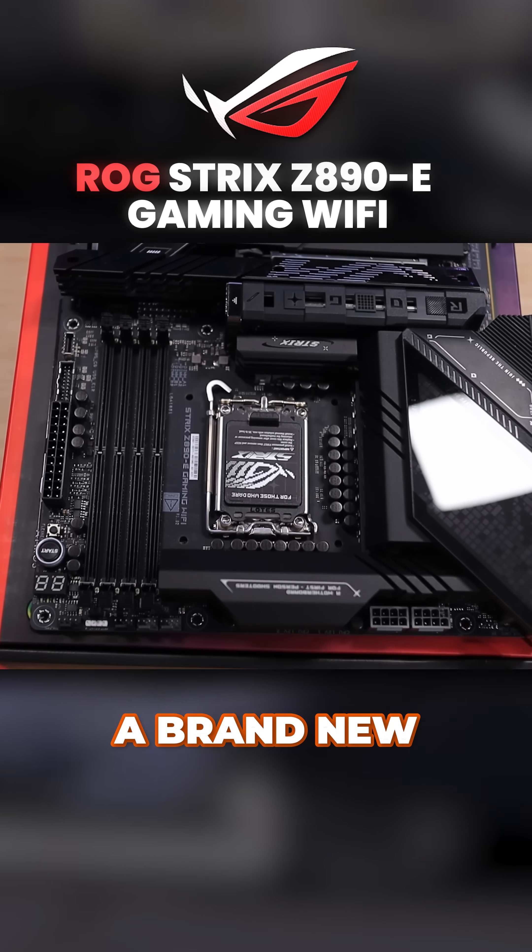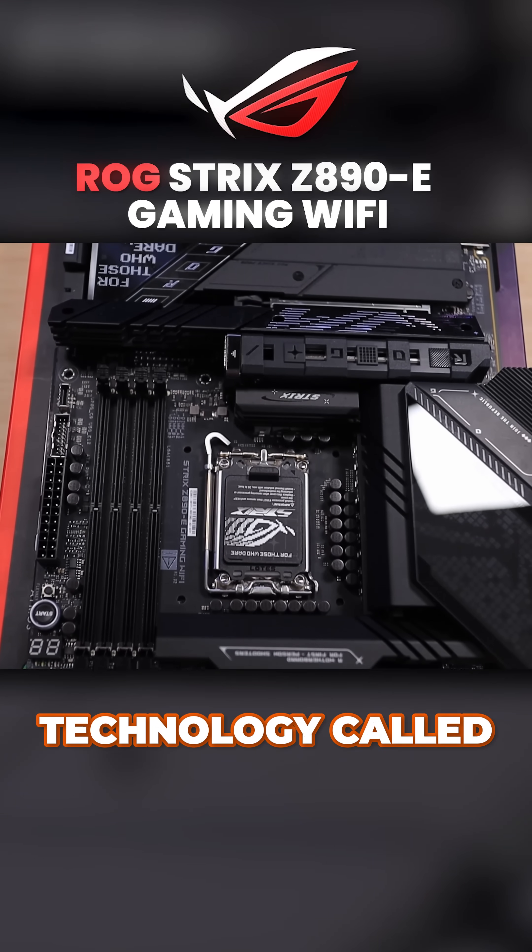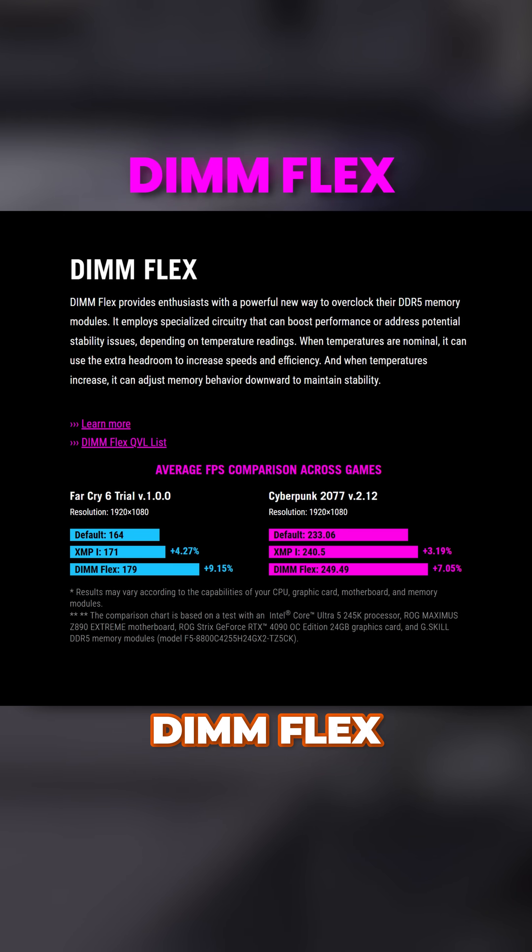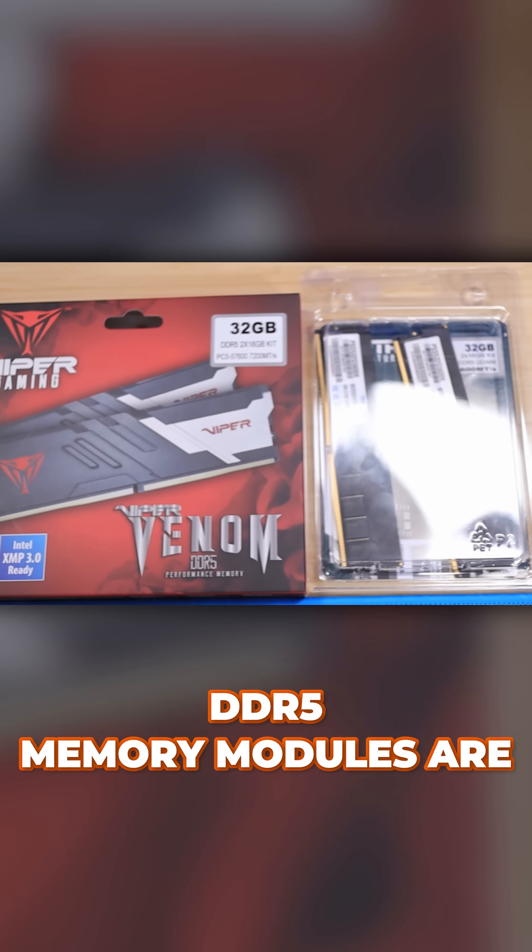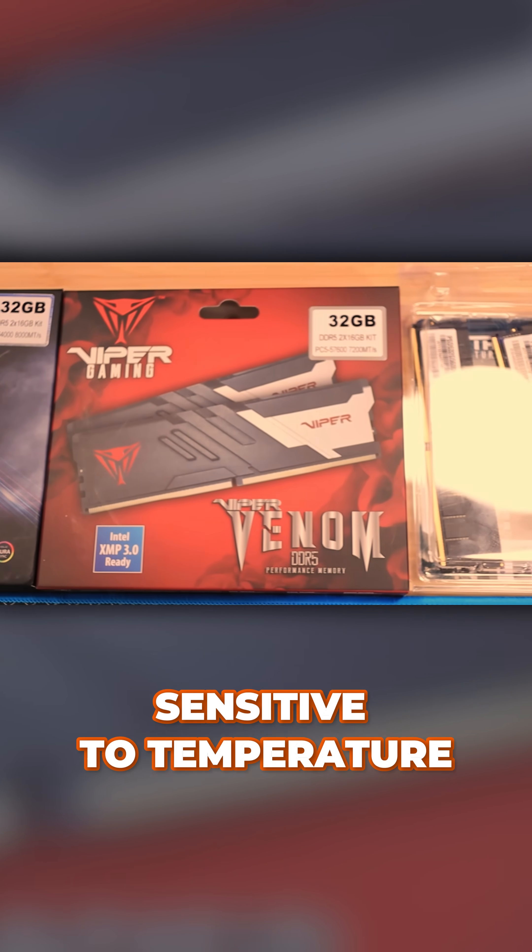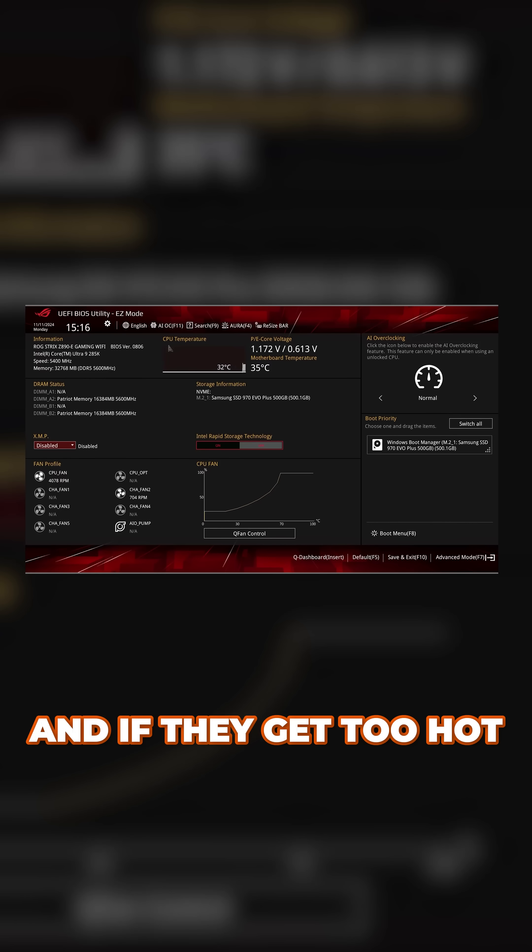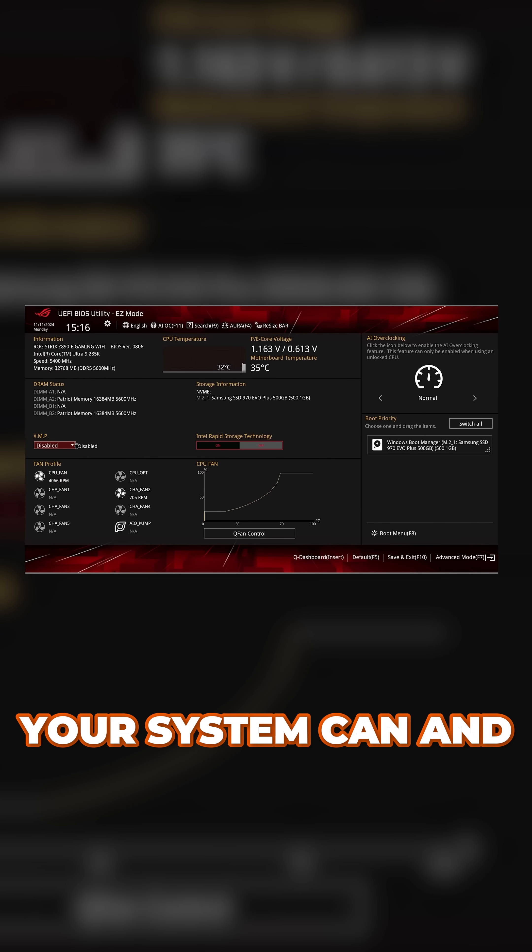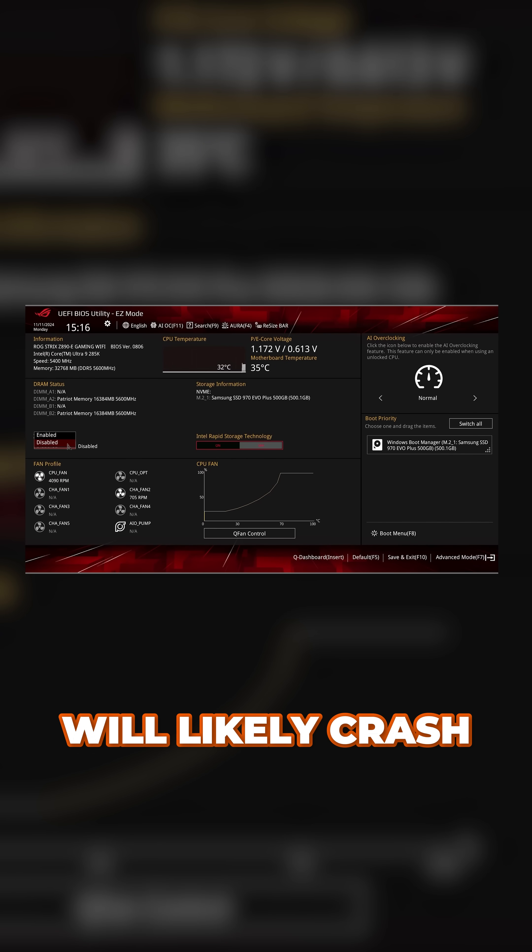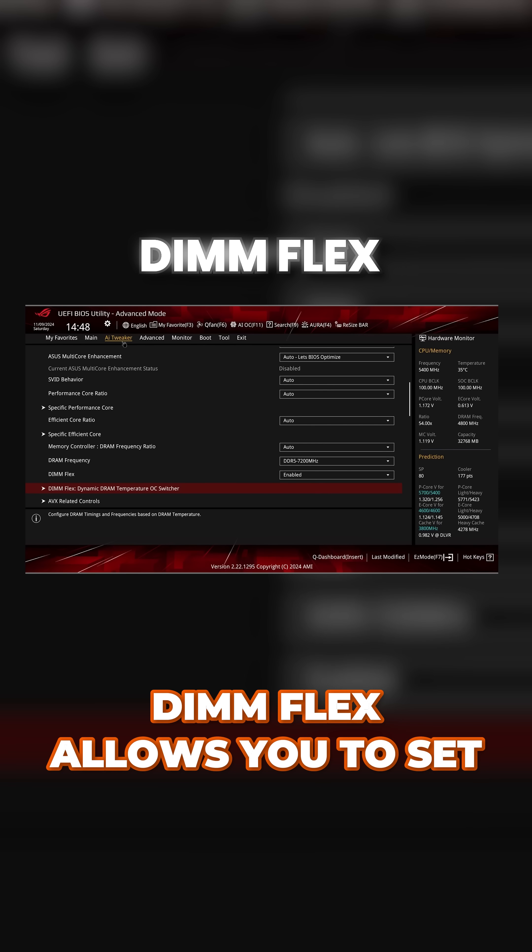Asus is introducing a brand new technology called DimFlex. DDR5 memory modules are sensitive to temperature and if they get too hot your system can and will likely crash.